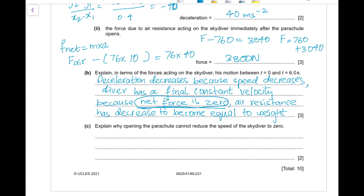Part (d): explain why opening the parachute cannot reduce the skydiver's speed to zero. If the speed reached zero before he landed, air resistance would not be acting, because air resistance depends on the speed of the moving object. The only force acting would then be his weight, which would cause him to accelerate again — so the skydiver will always have some downward velocity.